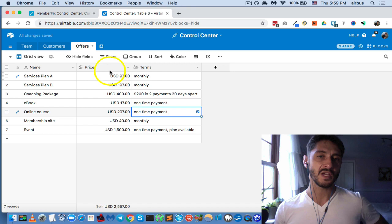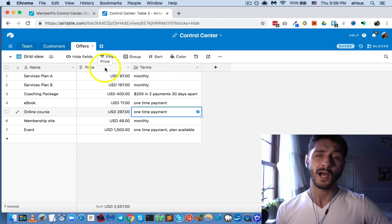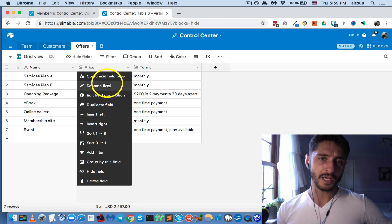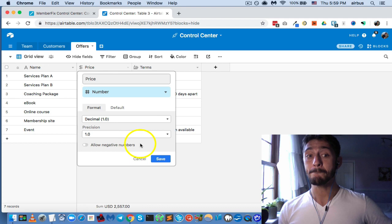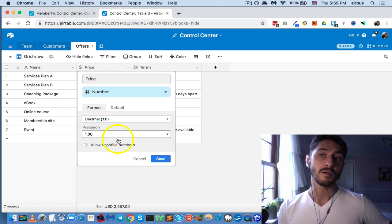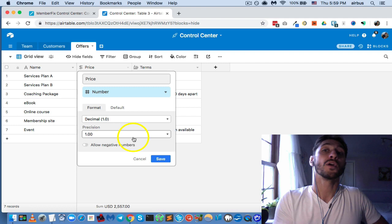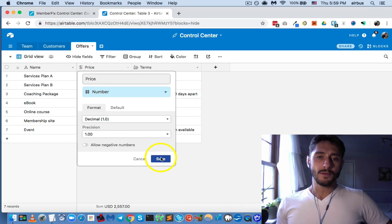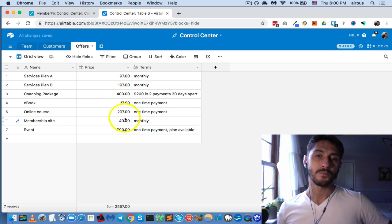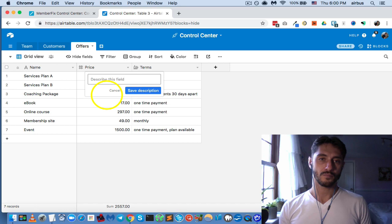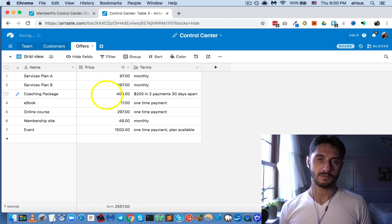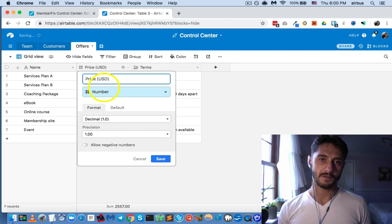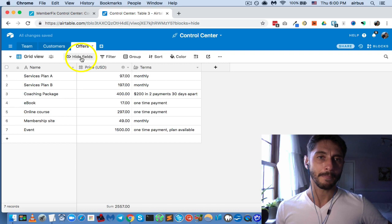If you have a currency field and decide you want a regular number field instead — because everything in your business is in USD — you just customize the field type, change it from currency to number, set precision to two decimal places, and click save. All your prices convert to this format. Then you can add a field description: 'price of offer in U.S. dollars' and rename the field 'Price USD.' Isn't that cool?